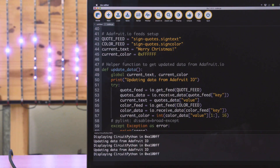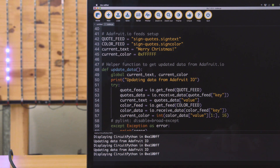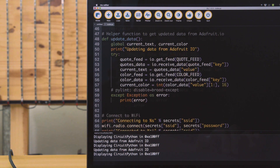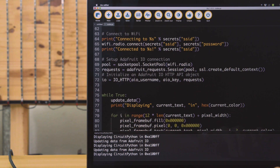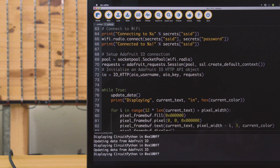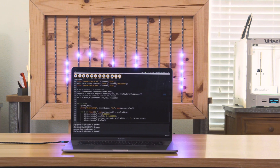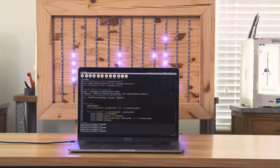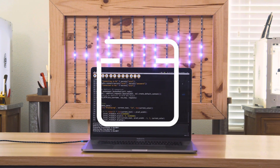The demo code uses the Adafruit I.O. library to get the text and color data from the feeds we set up in our dashboard. It's a nice example for displaying scrolling text on NeoPixels using data from Adafruit I.O.